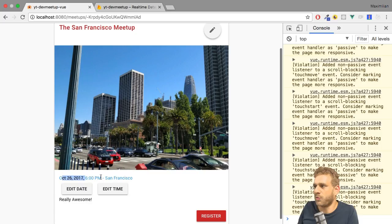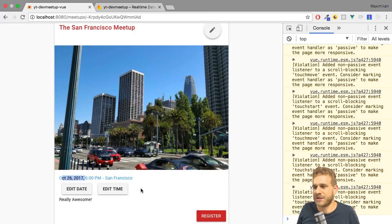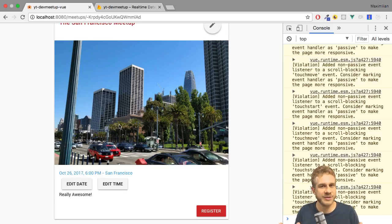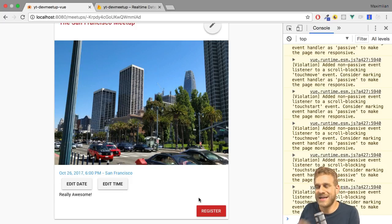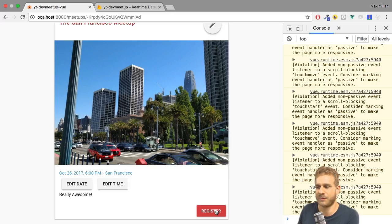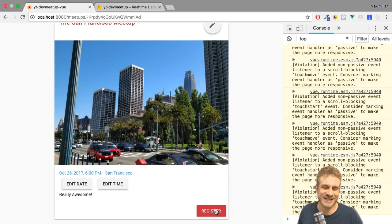So this is now working. We have a way of changing the date and the time through dialogs we open with these buttons, which is a really convenient way of interacting with that. Feel free to fine tune this to your needs. The next thing I want to do is make the register button work so that we can actually register — or if we are already registered, unregister — for a meetup. Let's do this next. See you next time.